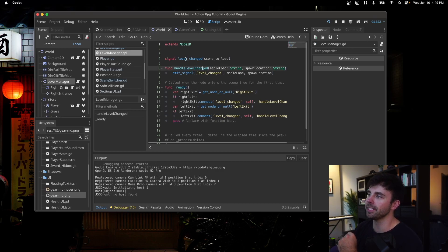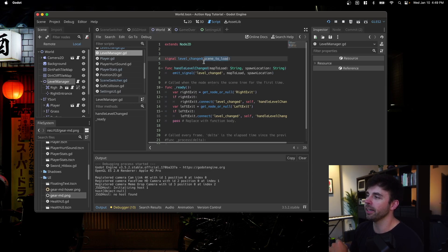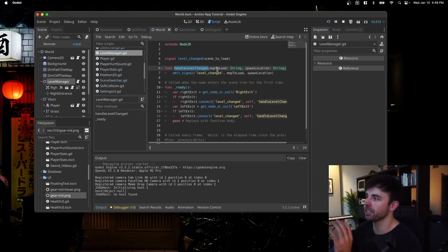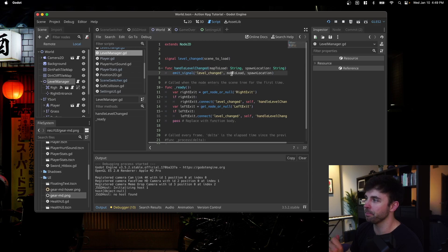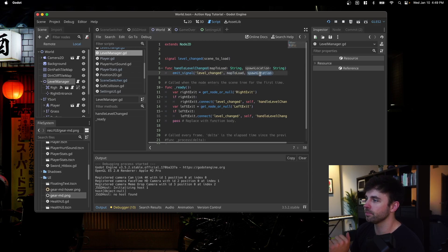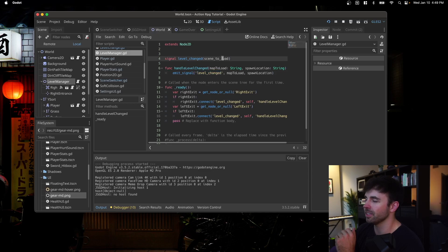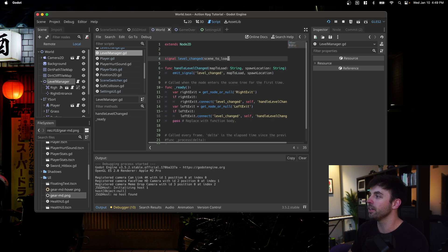We're creating a signal for level changed, and it takes in a scene to load. And we're also defining a function for handle level changed. It takes in a map to load and a spawn location. And it emits a signal for level changed, and it takes in the map to load and the spawn location. I wonder if this needs to be changed. I don't think it does. I think this is right. But this is the signal this is calling. It's working, but maybe it's better to add the spawn location here? Either way, this works.